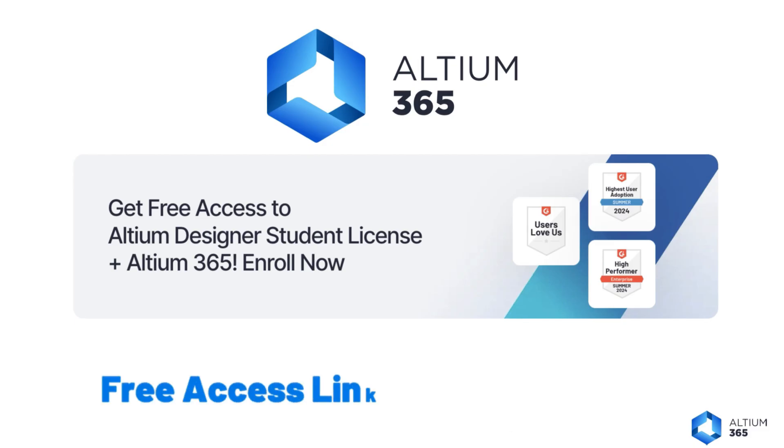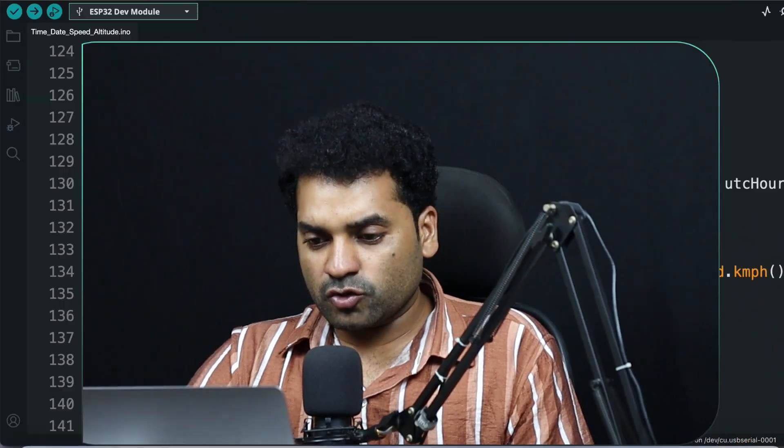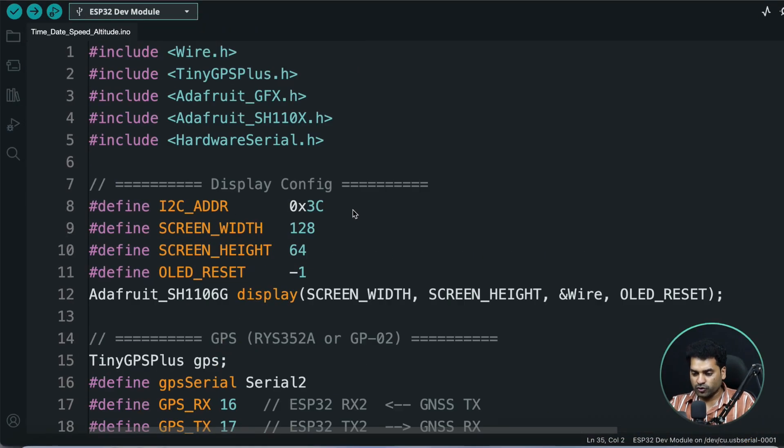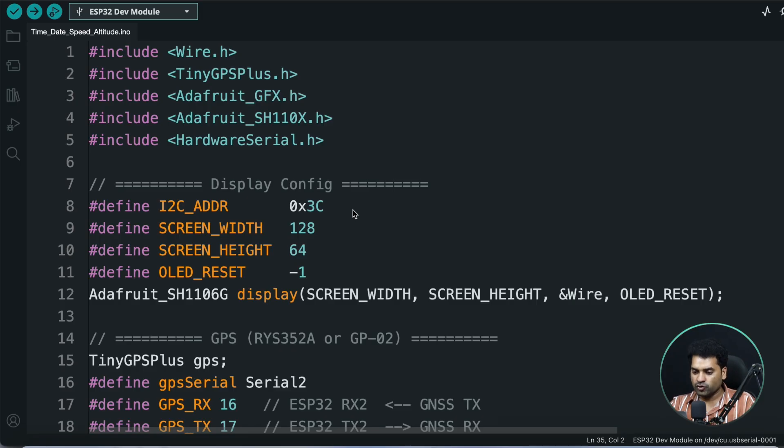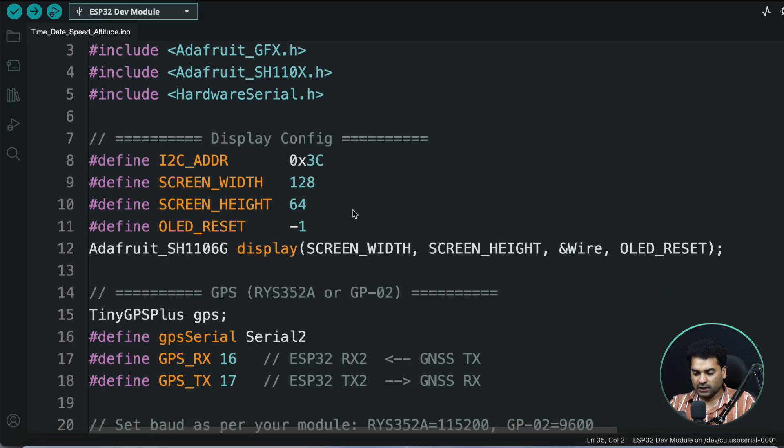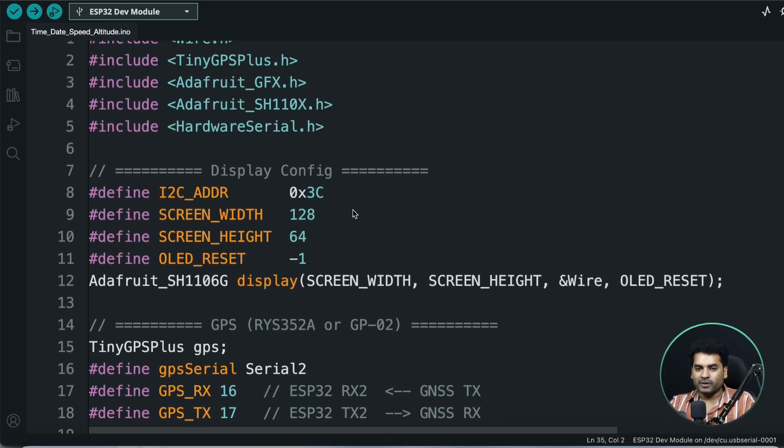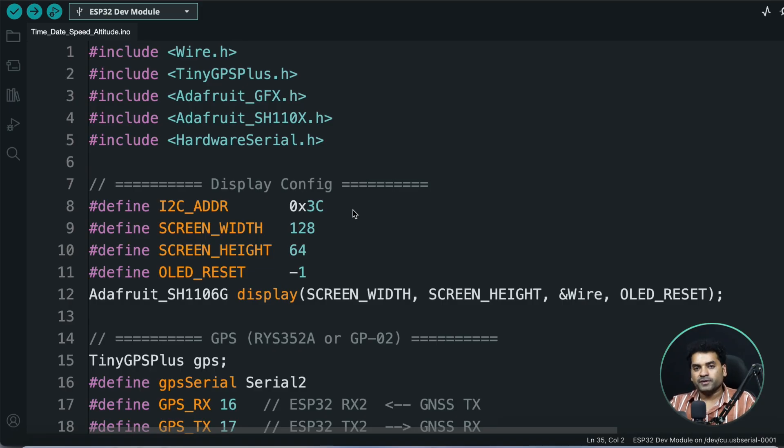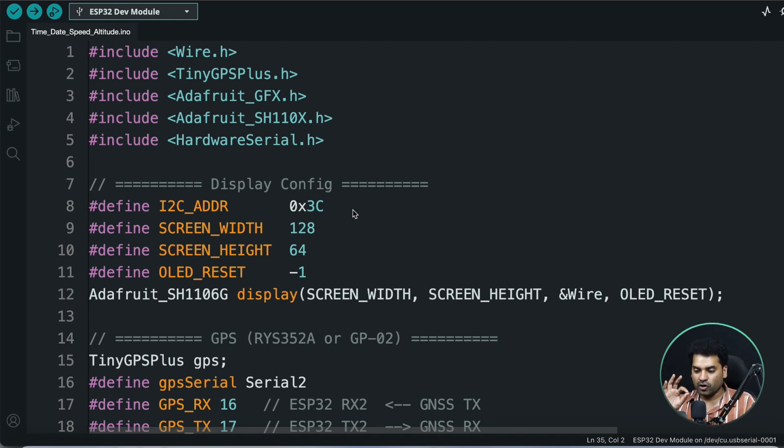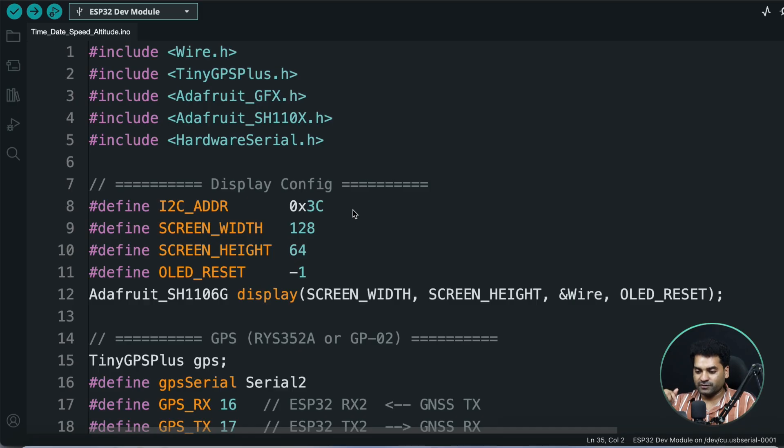So this is the code for our today's project, and this code is very easy. I already explained this code in many of my videos, like in my GPS-based speedometer and digital clock video. The code is almost the same; the only difference is the altitude part. In this project I'm using the altitude part, so I'm going to explain only that part. If you want detailed explanation, you can watch that video where I explain everything in detail. I'll put the link in the description.